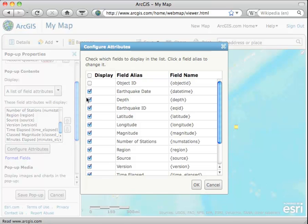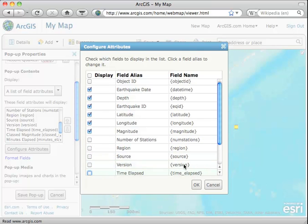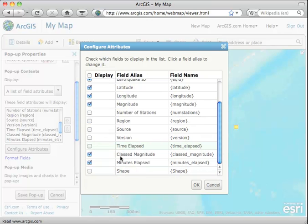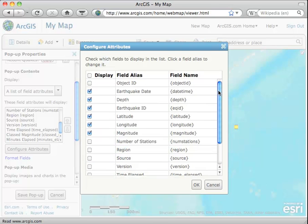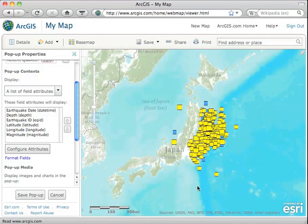That gives us the set that are being displayed. We want those first several, but we don't want the last ones. From number of stations on downward, let's just get rid of those and not have them show up. Let's go back up and take a look — that looks good. Let's click OK.